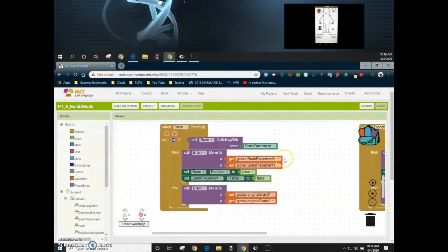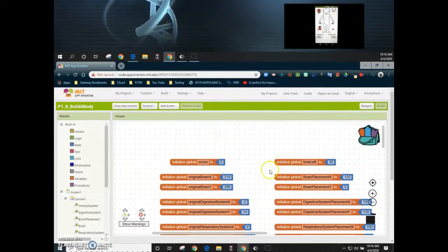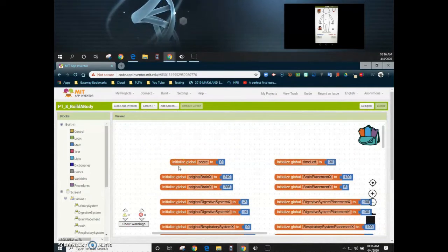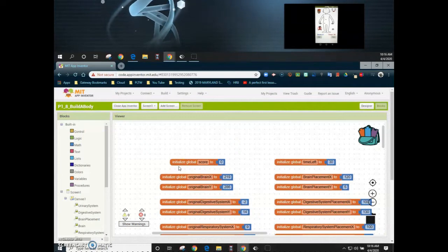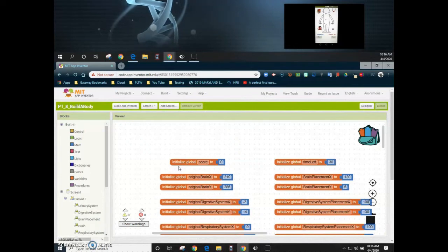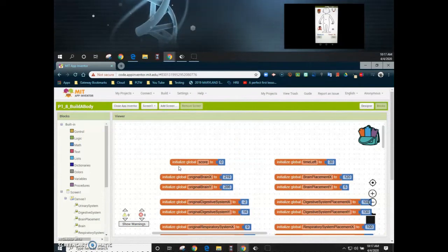In order for this to happen we need to make sure we have already created the global variable called score, and when our app starts the score variable should be initialized to zero. From there we can manipulate that variable by adding or subtracting one to reflect the current value in our game.